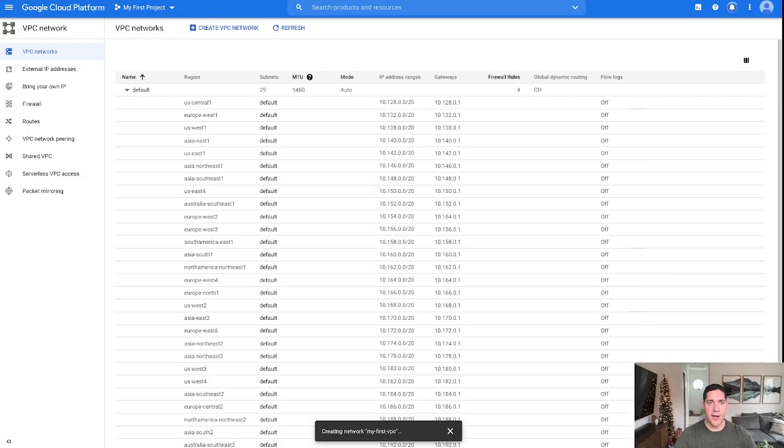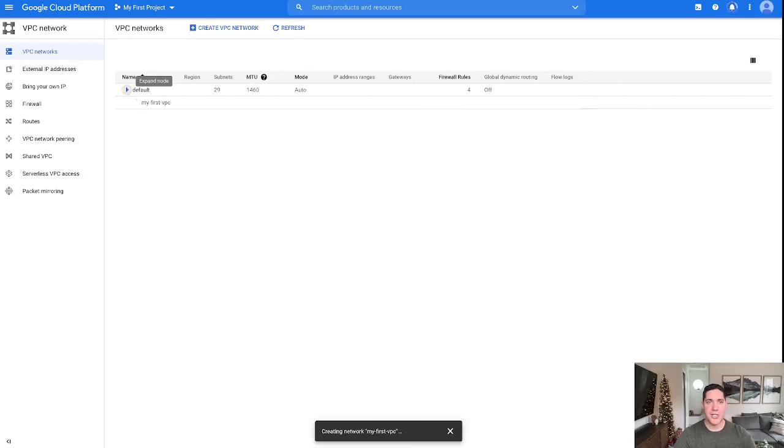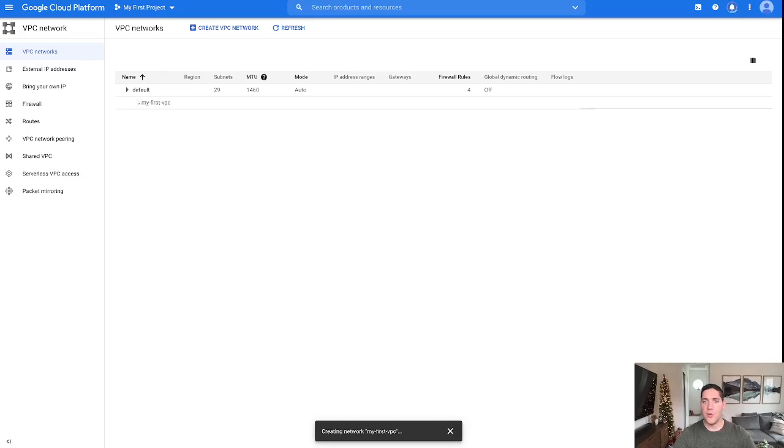All right, so now GCP is cooking, and it is working on provisioning this new virtual private cloud.